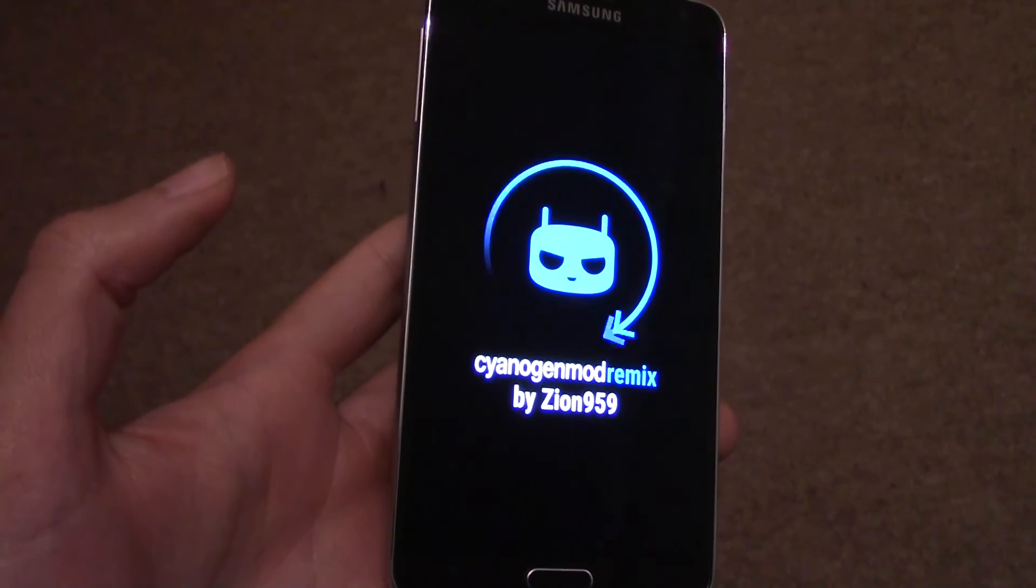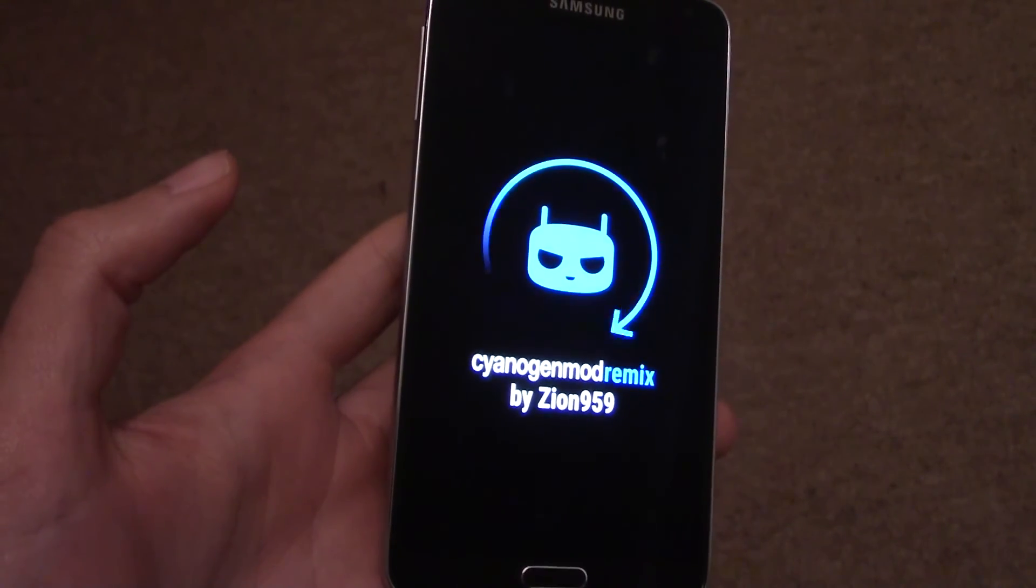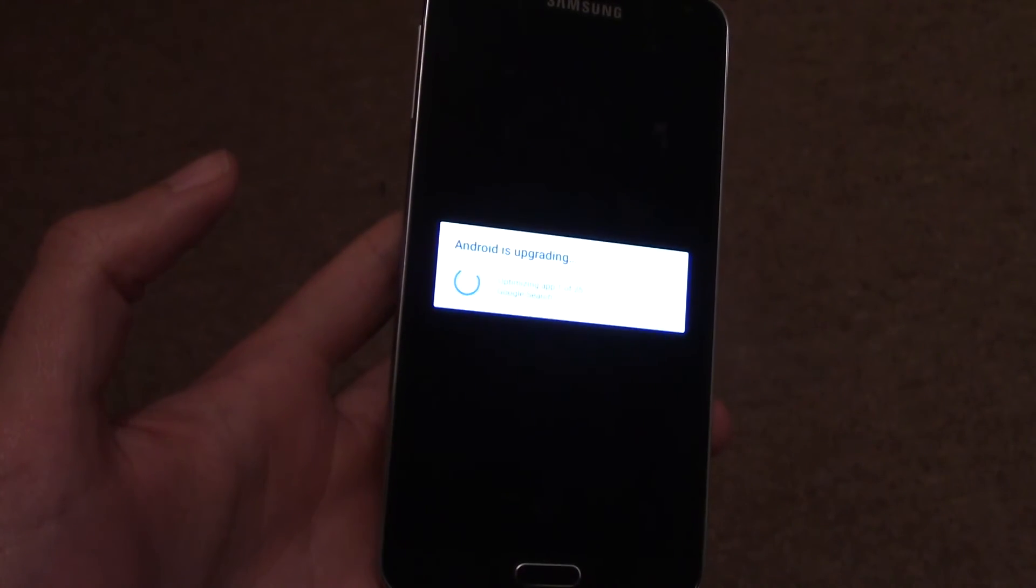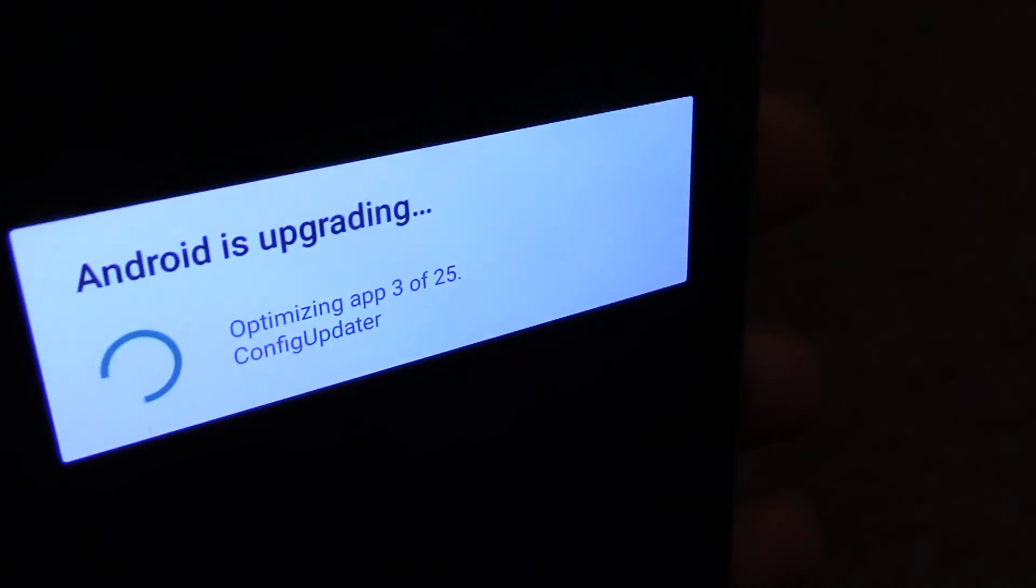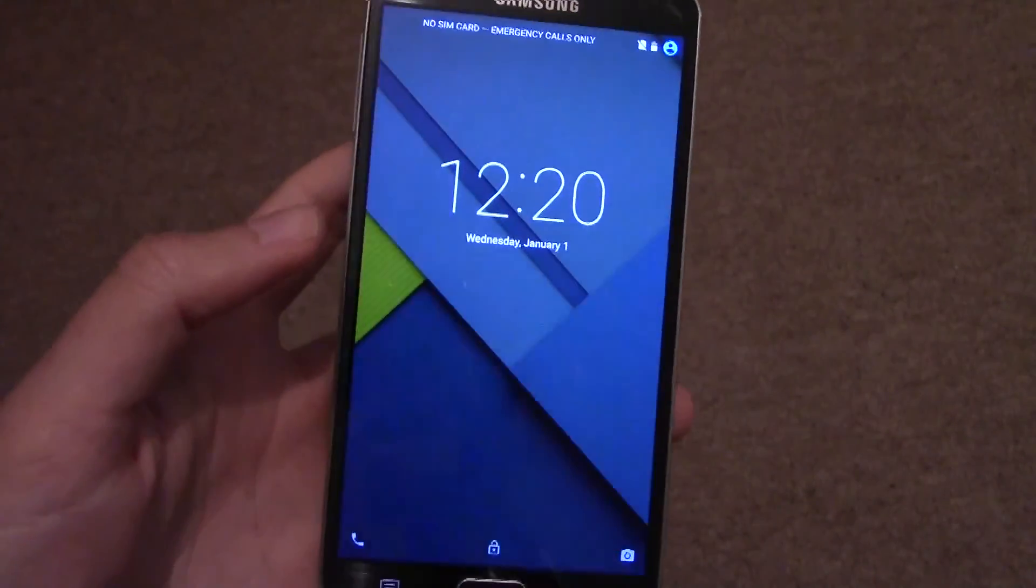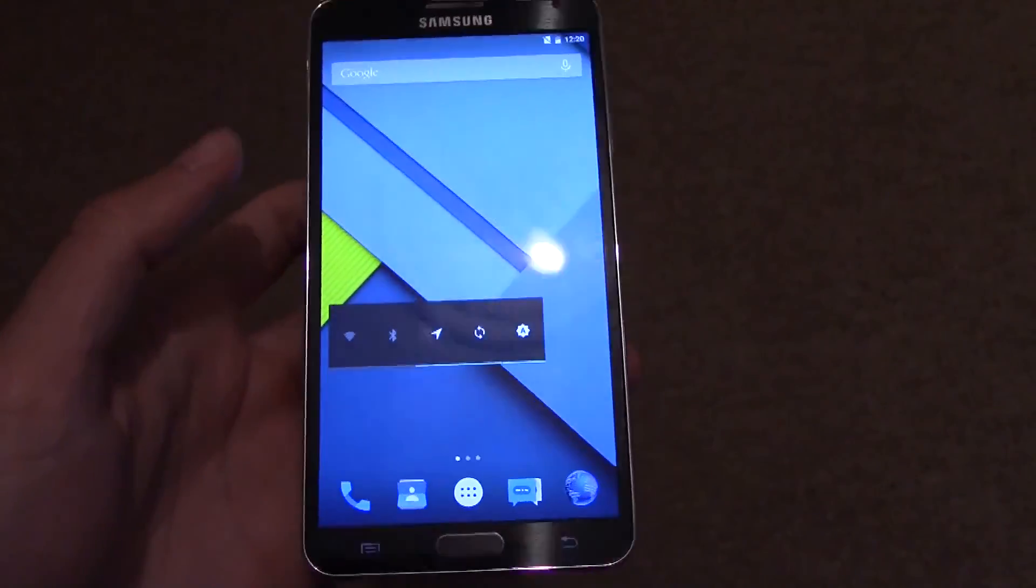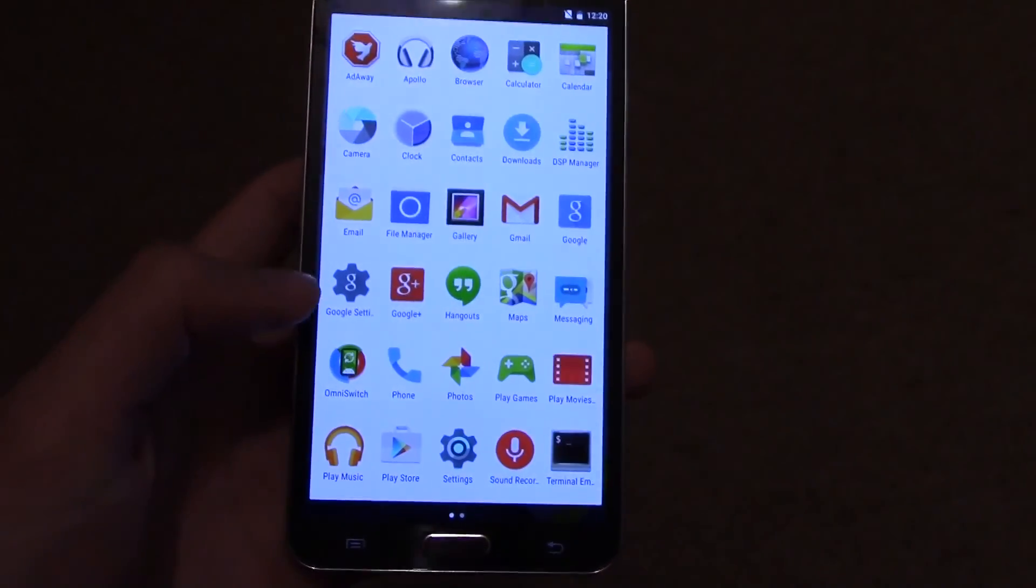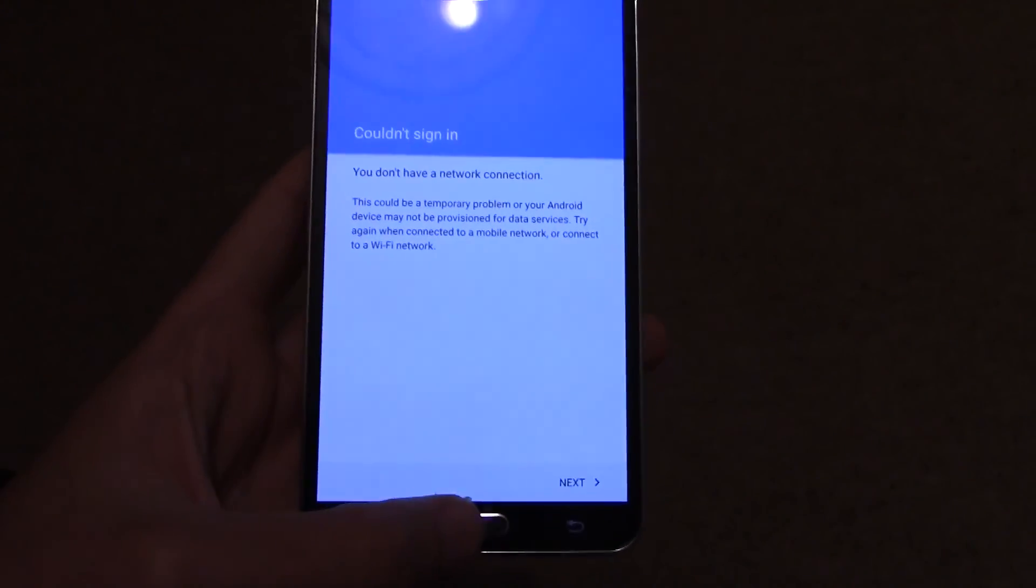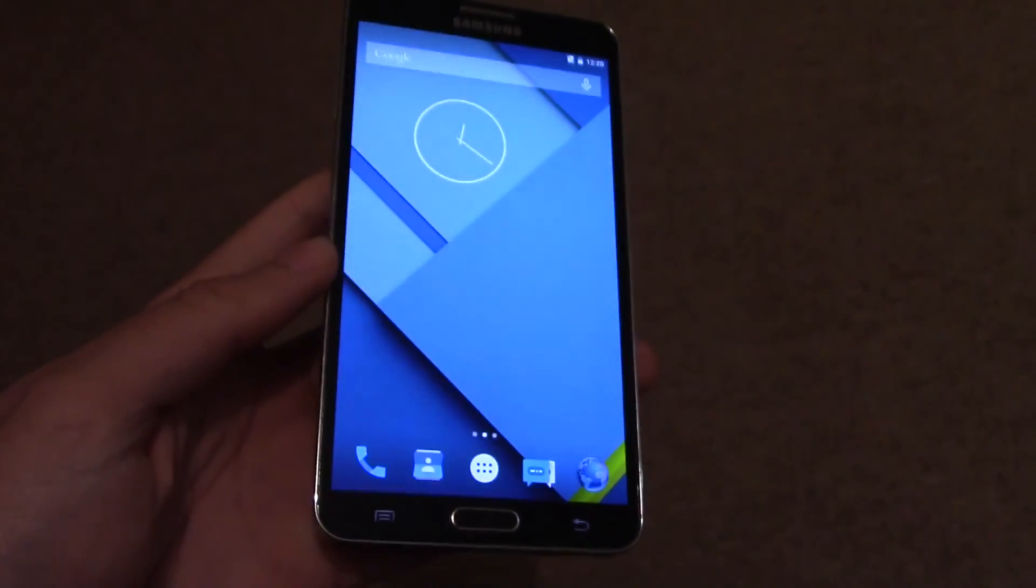As you can see, very nice little icon there. It shows you that you've done it successfully, and it will say Android is Upgrading for a little bit. And then you've got it. You have the ROM. So I hope you found the tutorial helpful, and if you did, hit the like button or subscribe, and I will see you next time. Cheers.